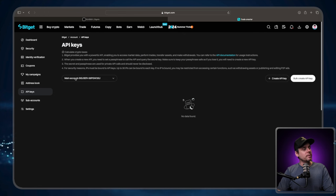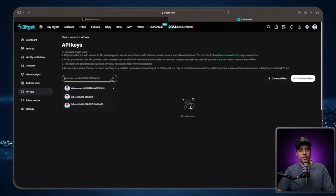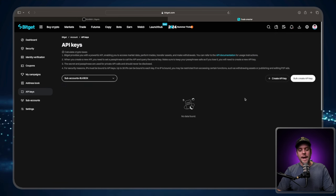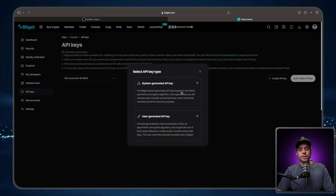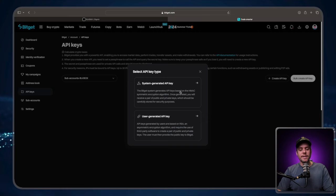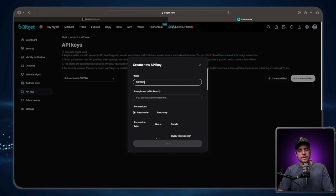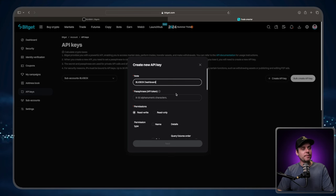Now, you will need to change this field right here. Right now, it is set to the main account. We're going to click that dropdown menu and we're going to set up the sub-account that we just created that we named black box. Now we can go over to the right-hand side and we can click create API key. We're going to choose a system generated key. We're going to make a note. We're going to call this black box dashboard. But again, you can name it anything that's going to help you remember what it is.